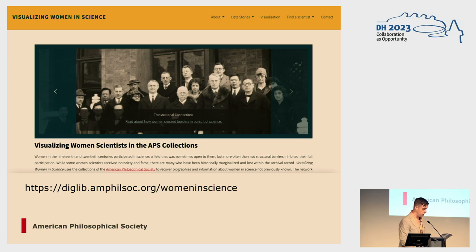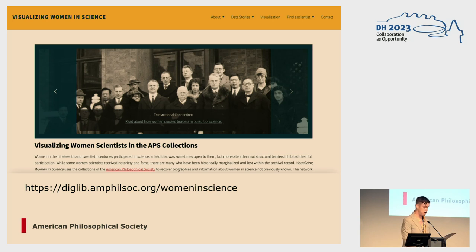Visualizing Women in Science is the culmination of a multi-year effort to highlight women scientists in the collections of the American Philosophical Society's library and museum. The project recovers the narratives of women scientists marginalized in the historic record by mapping and visualizing collaborations and connections between women scientists. The APS's library houses over 9 million manuscripts, the vast majority covering the history of 20th century sciences. The collections are particularly strong in genetics, the biomedical sciences, and physics, all of which are represented in this project.